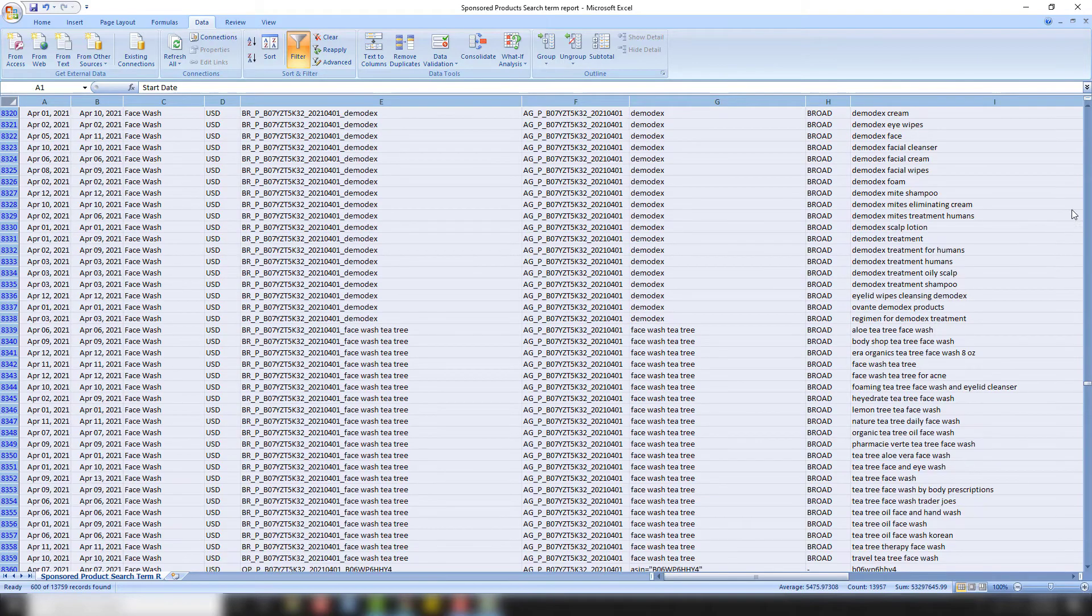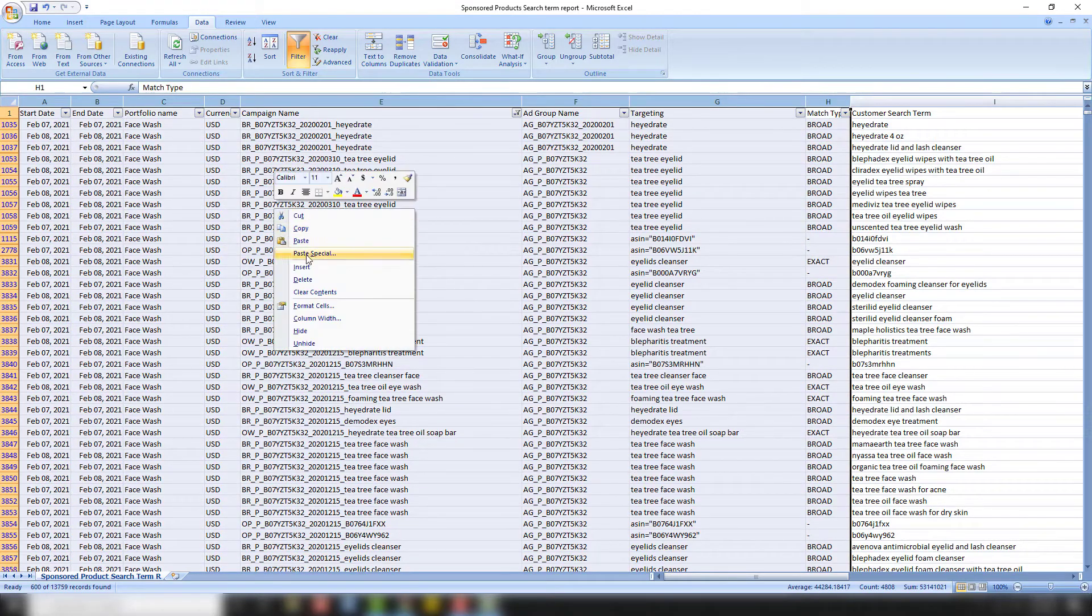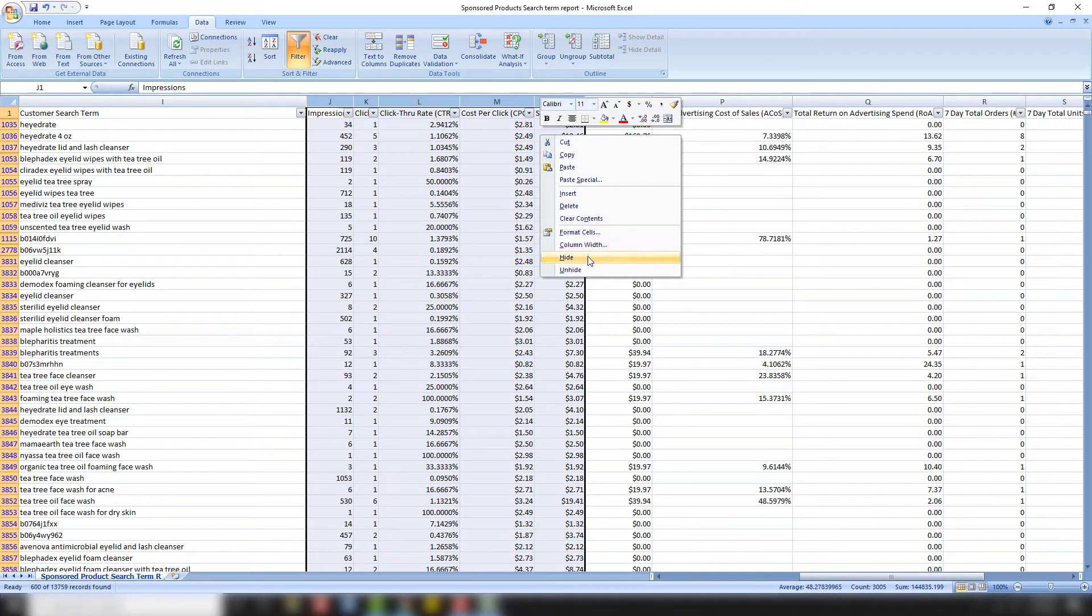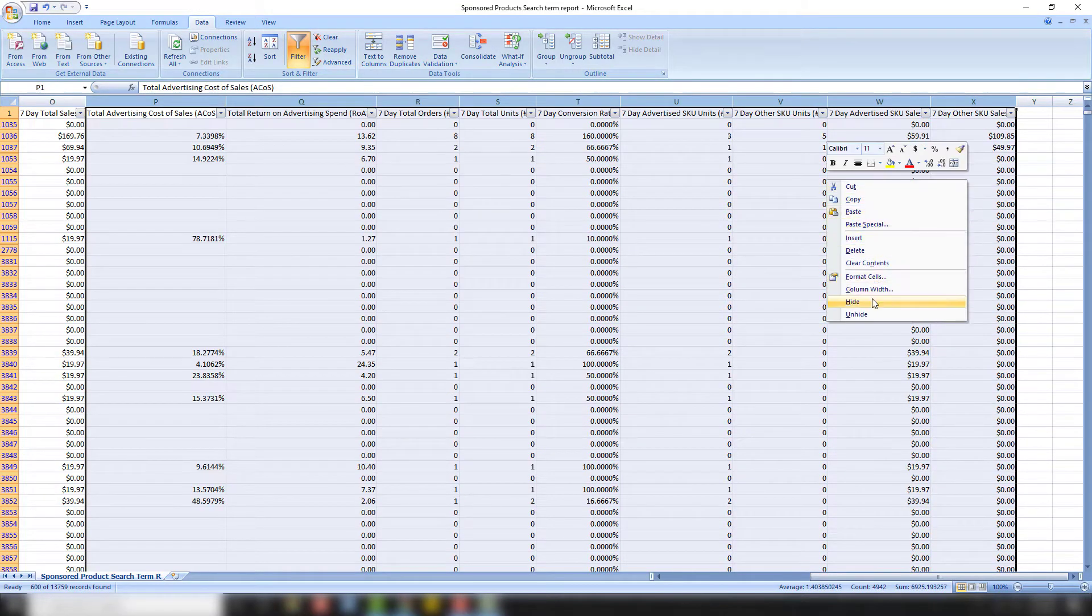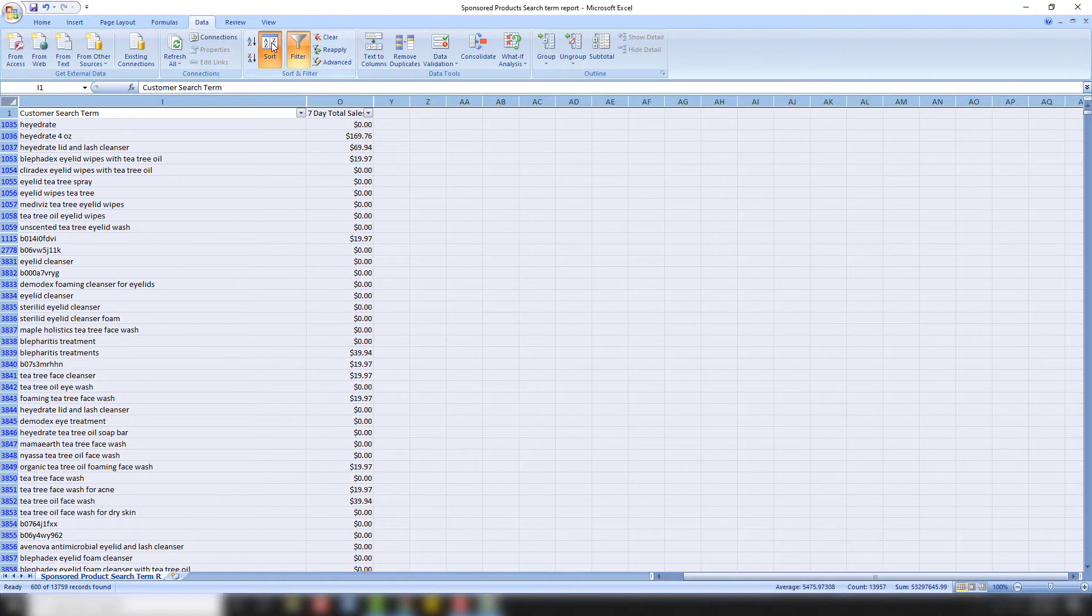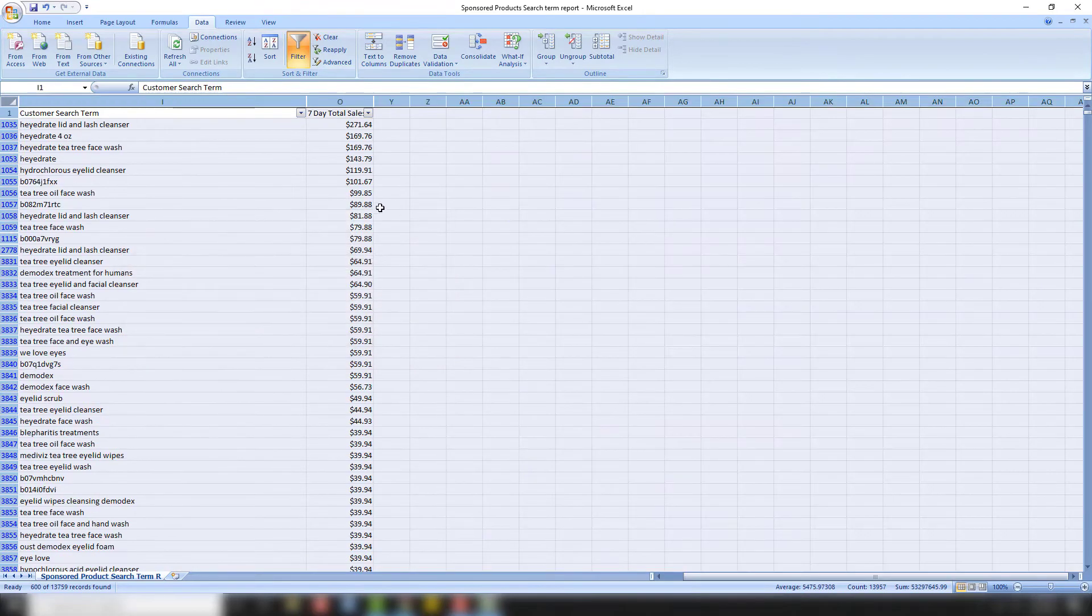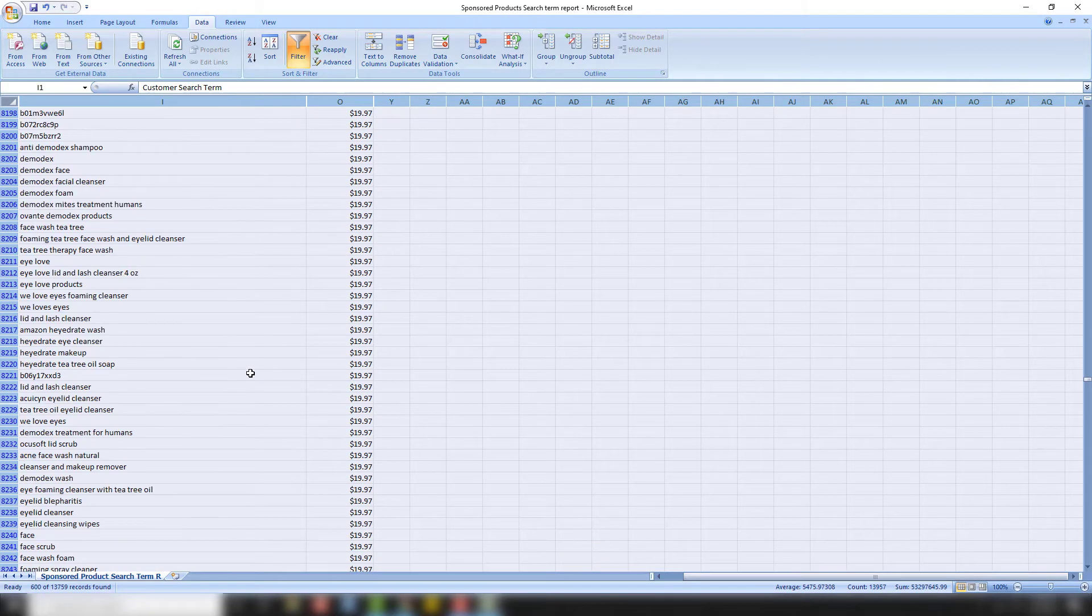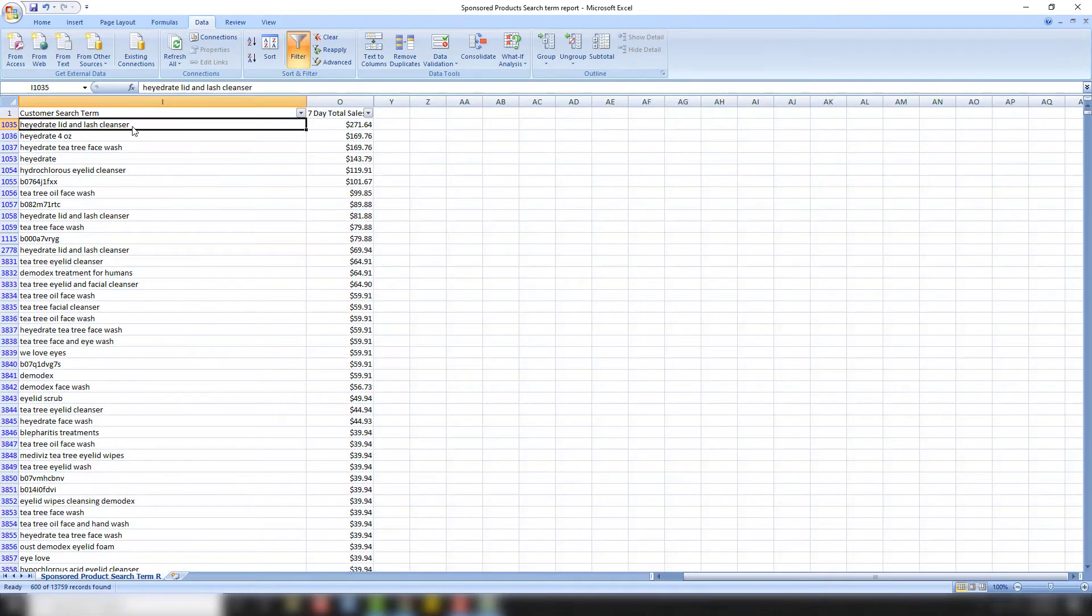So next, what we're going to do is we're going to delete all the ones that have fewer than three orders. So let me come back to the top. I'm now going to hide most of these because we don't need them. We're just looking at customer search terms and sales. Alright. So we just have our customer search term and sales. We're then going to sort it by column two, which is your total sales. And we're going to go largest to smallest.